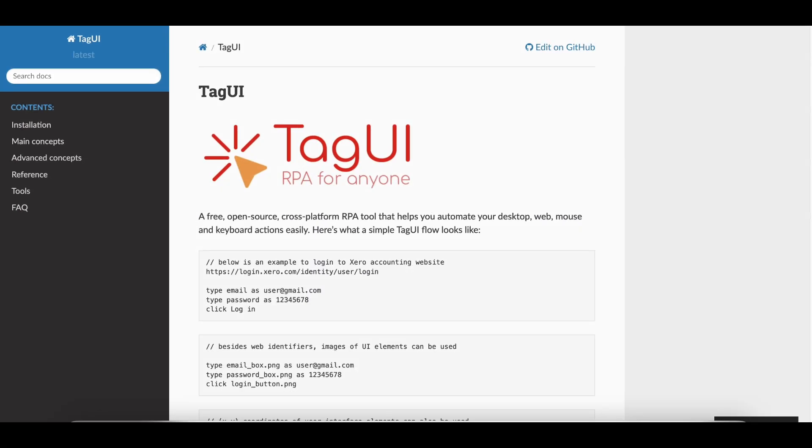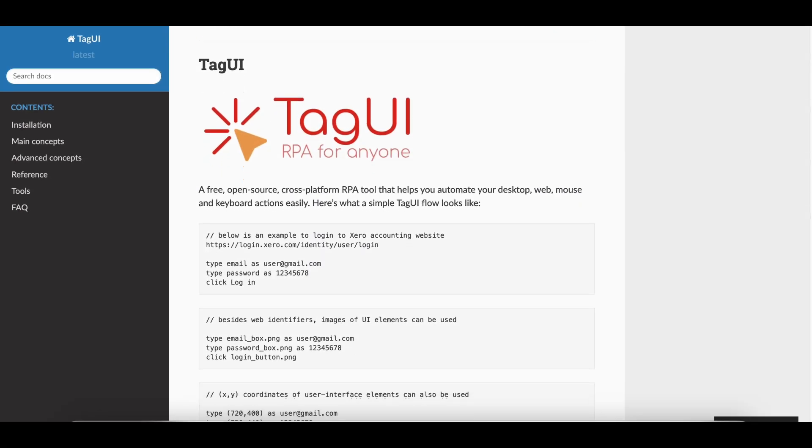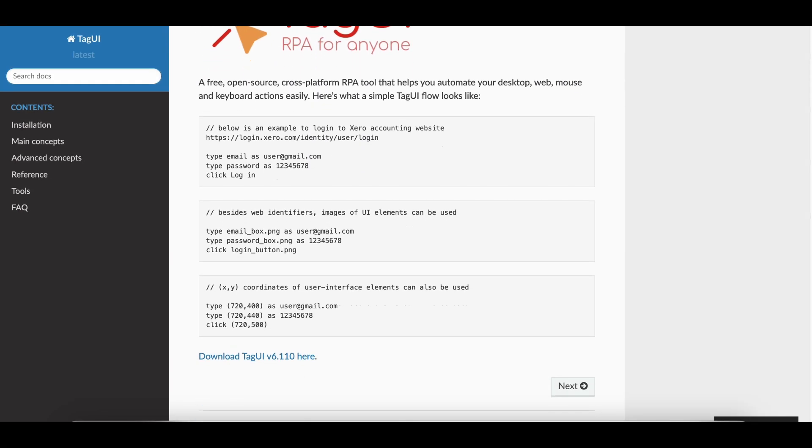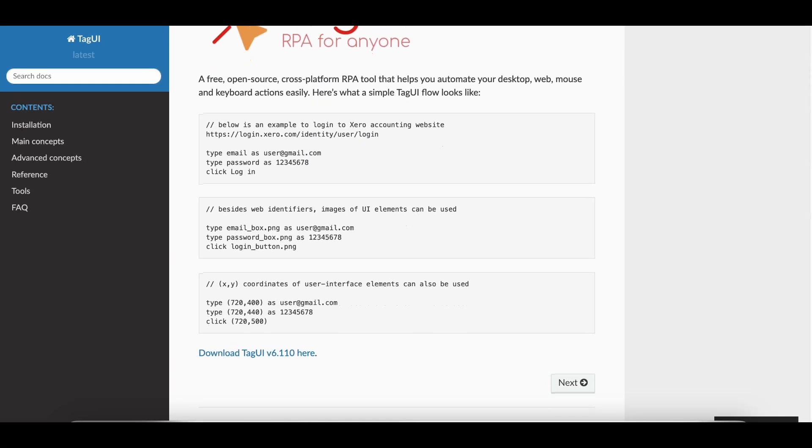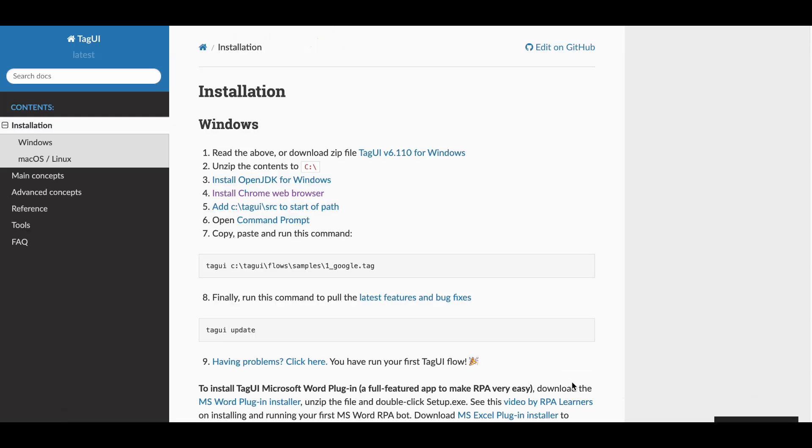Tag UI is a simple yet powerful tool that uses natural language scripting. You can automate web interactions, desktop tasks, and even use OCR for image-based automation. It's lightweight and beginner-friendly.